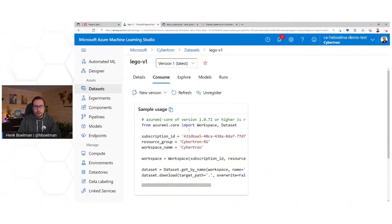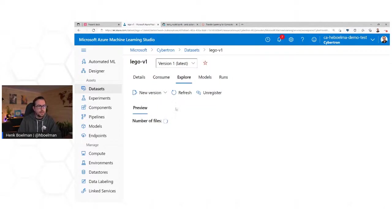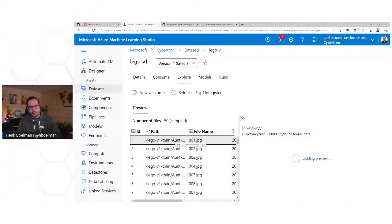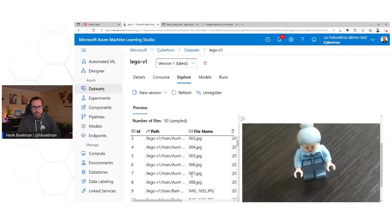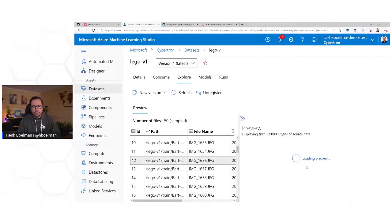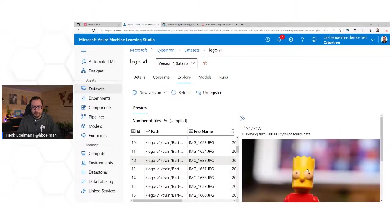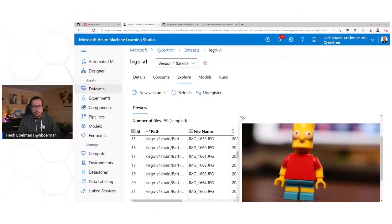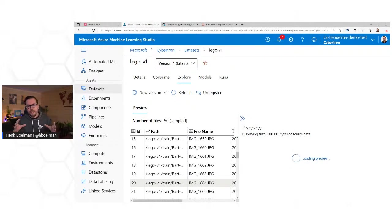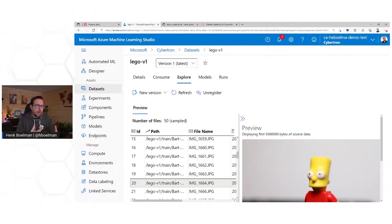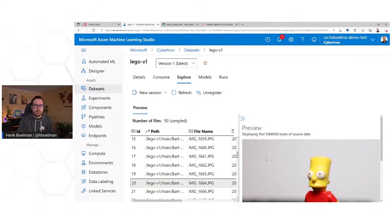It gives us some code samples on how to consume it, and we can explore it. Now we can actually see what's in this dataset — there is Derwin, there is a Simpson. What we're going to build in this 45-minute to one-hour session is a model that can classify images and tell us, for example, 'I'm 90% sure that I see Bart Simpson in this image.'